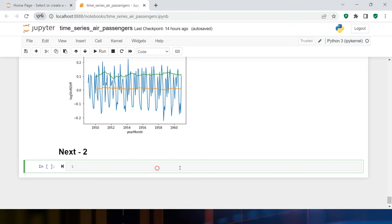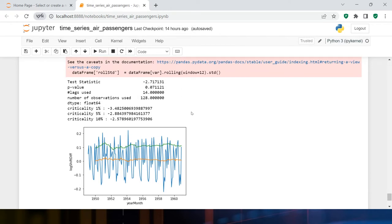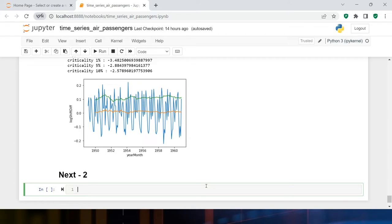Now the time has come to start building the model. ARIMA is the best suited model for time series, and that's what we're going to learn today. To make the model we can use either stationary data or the original data. I'm going to start with the original base data, because if you build the ARIMA model on transformed data you will have to transform it back to the actual form, which takes time and can cause confusion.